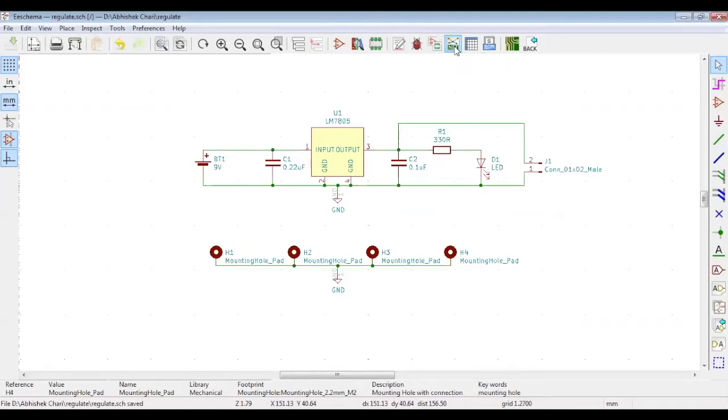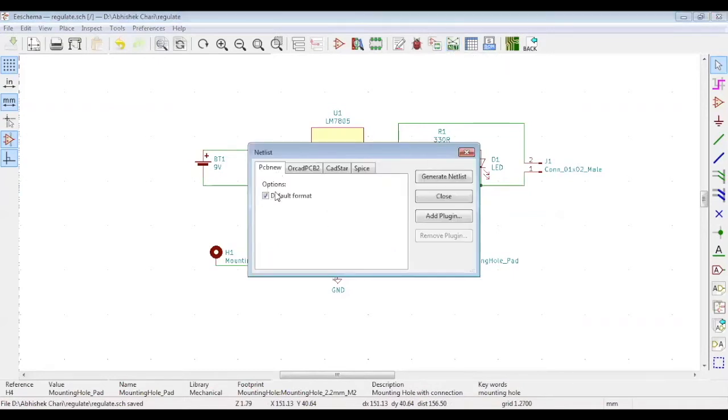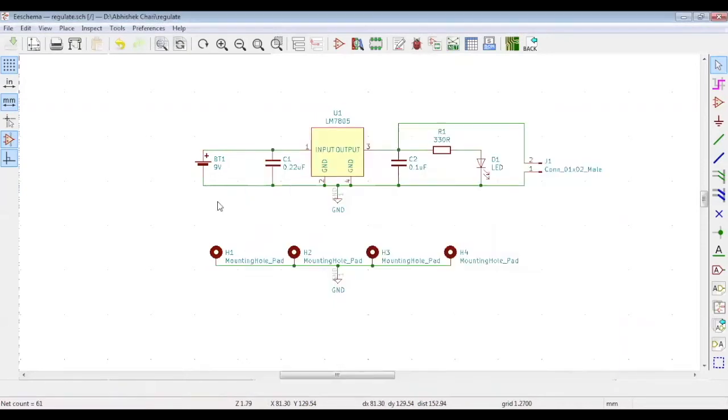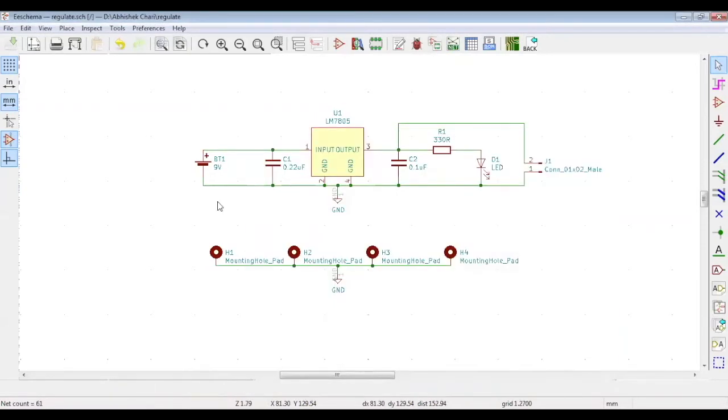Choose the location where you want to save your netlist. For instance, in this project folder and name it. The netlist is created.